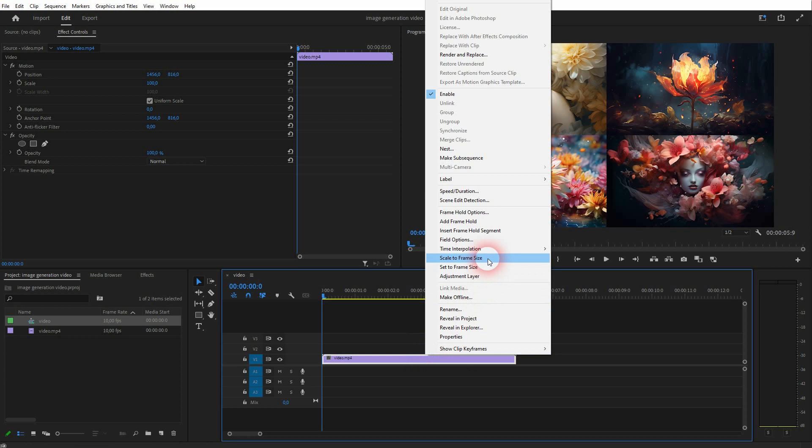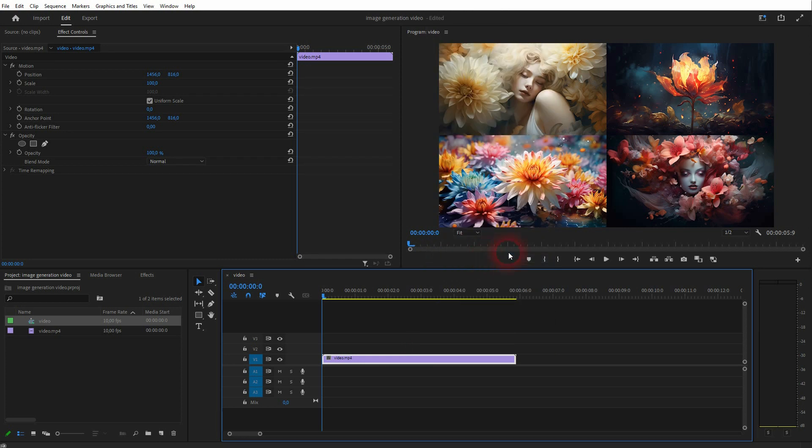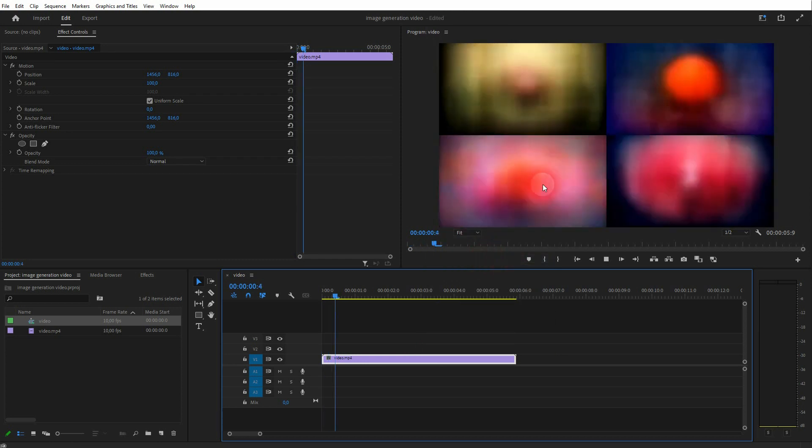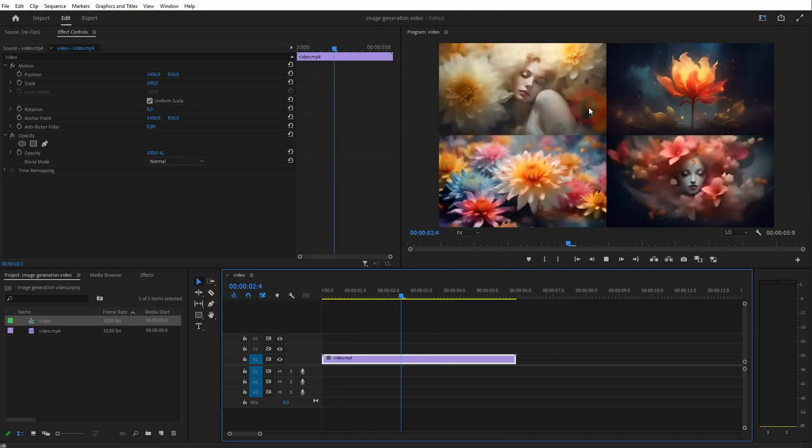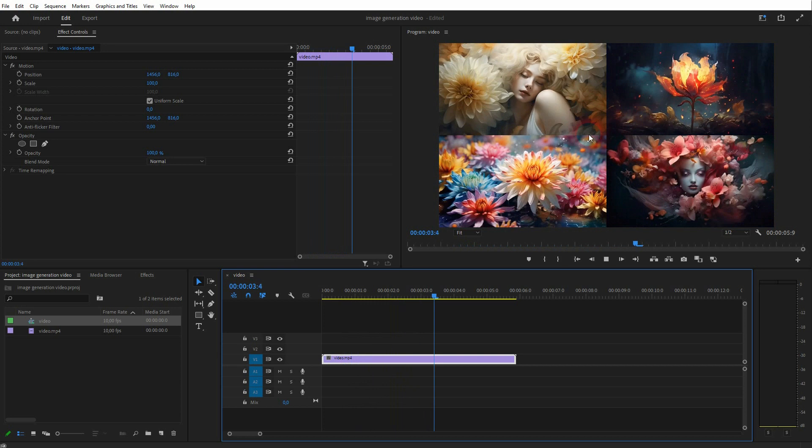And there you go, we've got our video. If you want to isolate one of these image generations, for example top left, you have to go to your effect controls.